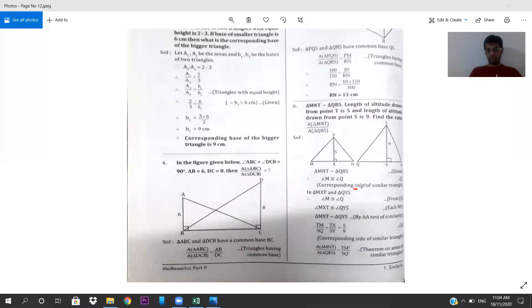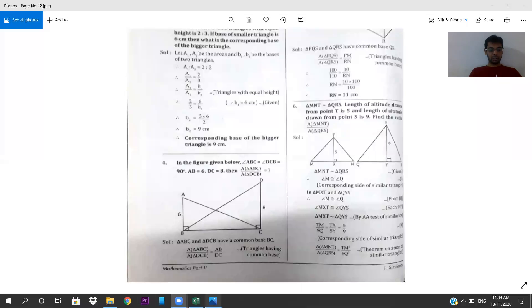You have written 'side' — cancel that and write 'angle'. It is not side, it is angle. So that is the correction.